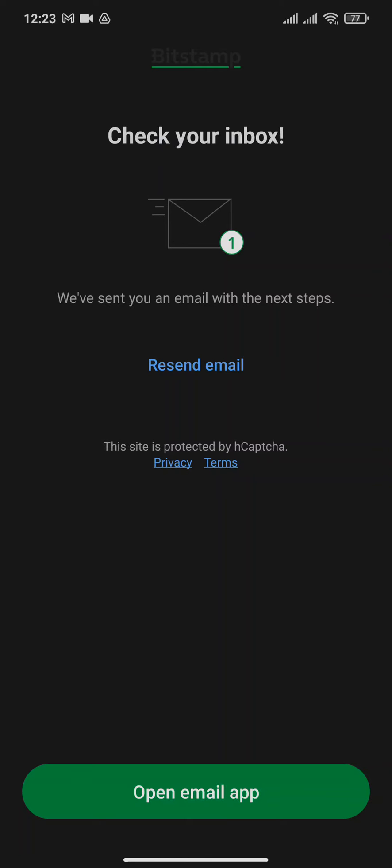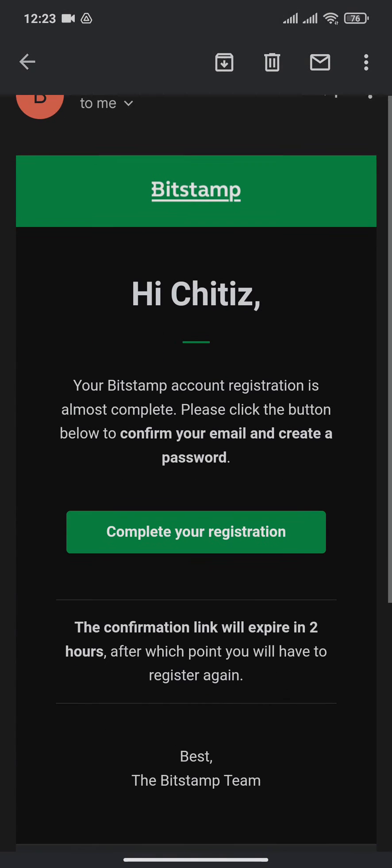Tap on Open Email App. Now after you open your email, you can tap on the Complete Your Registration button.